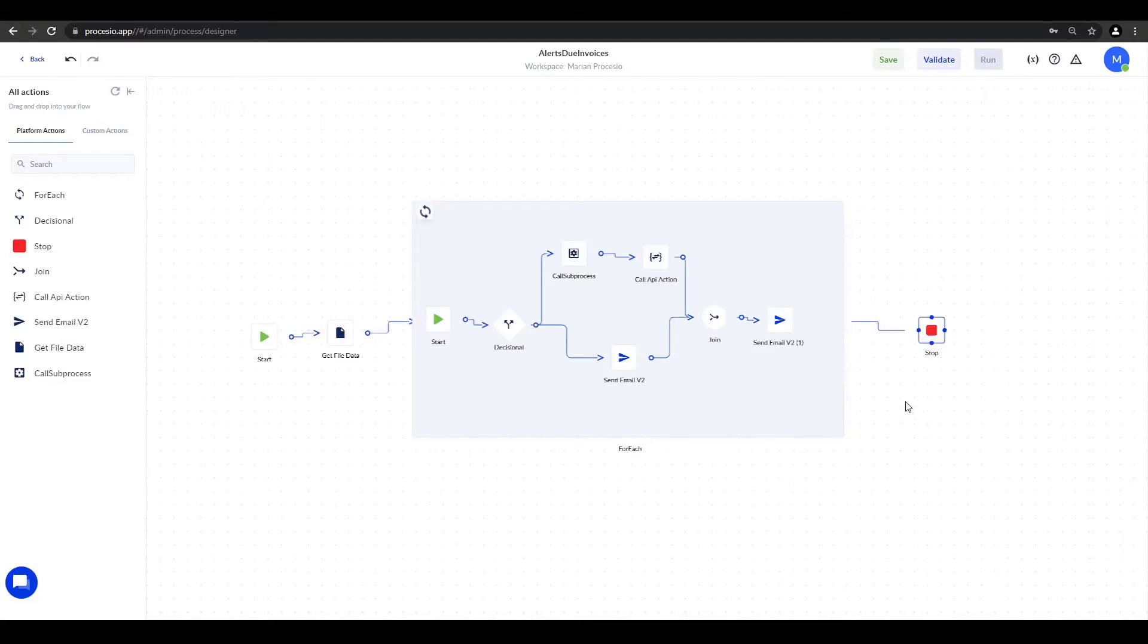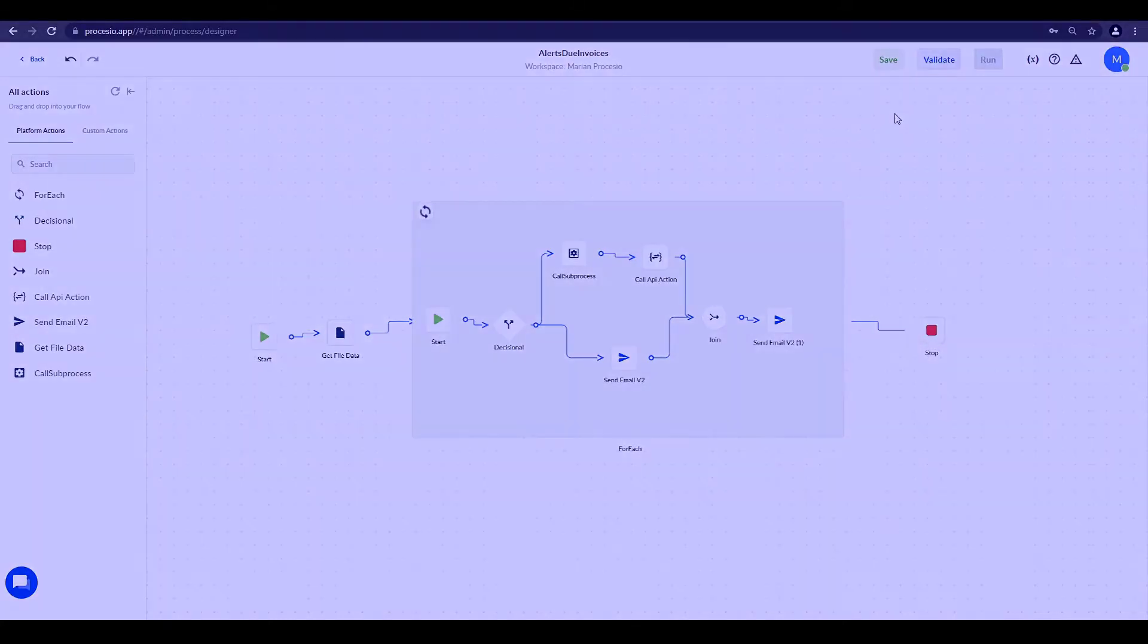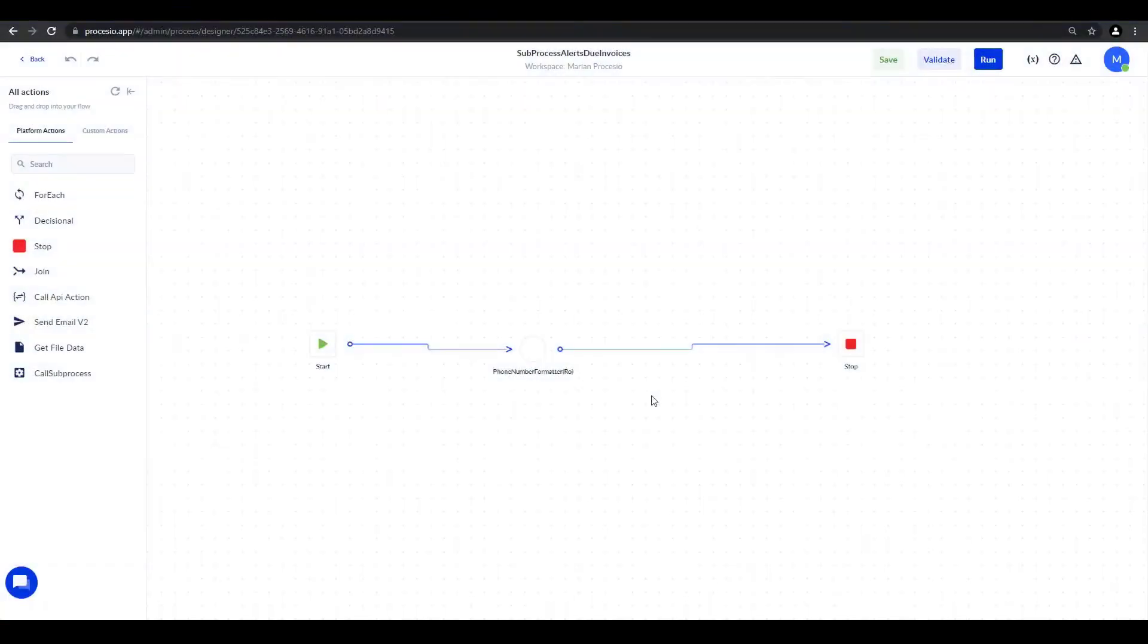If you built along and want to make sure your process works, please add your data in the excel file we provided. Let's first test the sub-process we created.